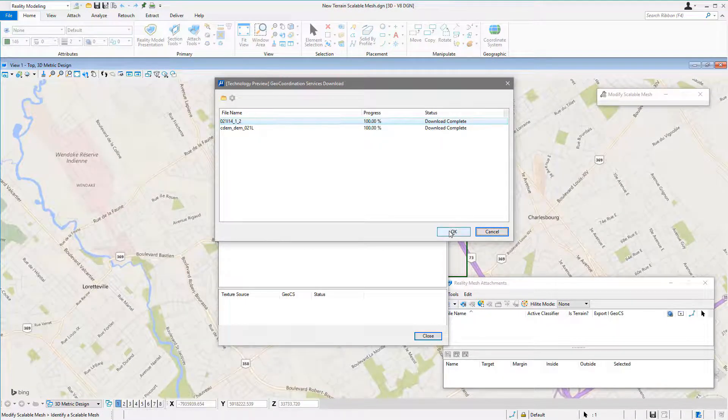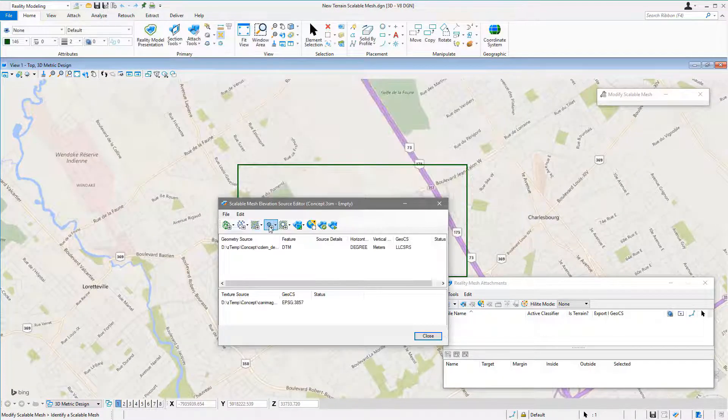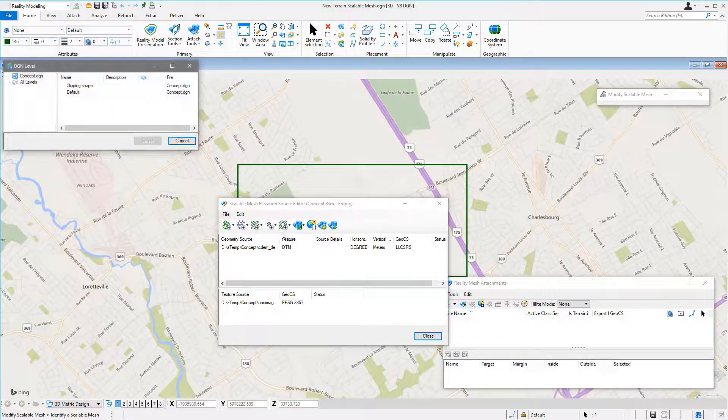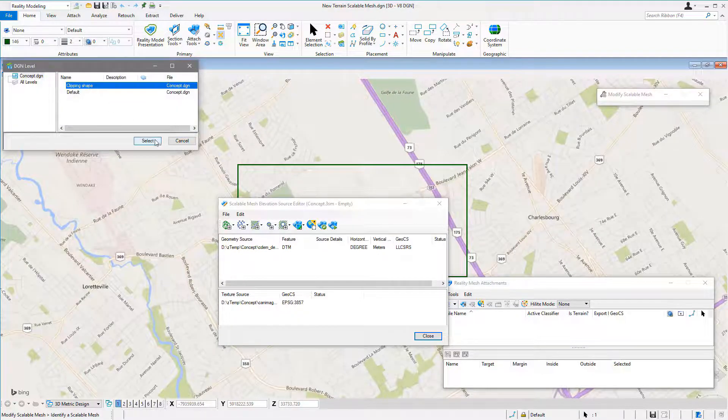Once download is finished, the sources are automatically added to the Scalable Mesh Elevation Source Editor.